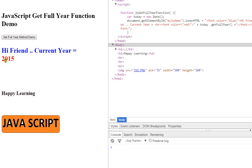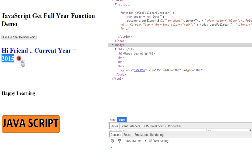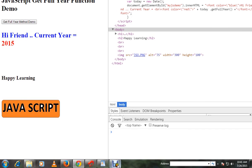So when I click on this, I'm able to see the current year, 2015. This is how you can get the current year in JavaScript. Hope this video is useful. Thank you.